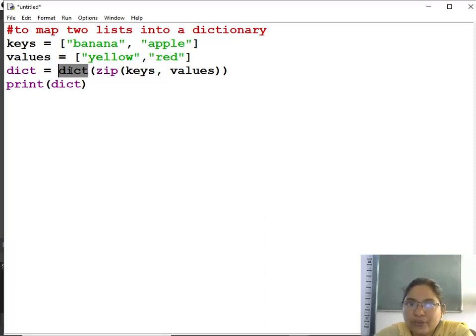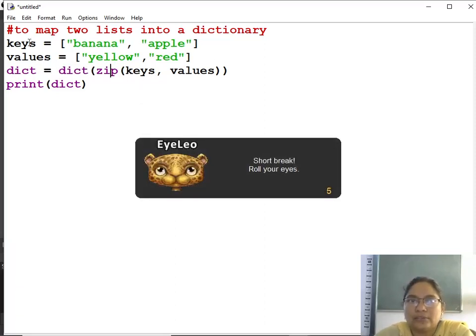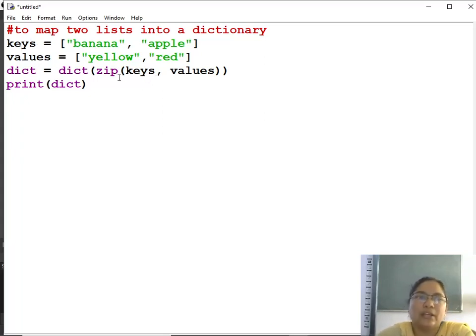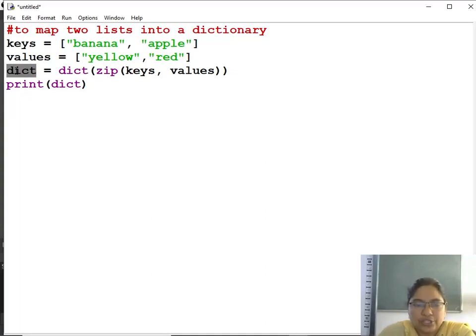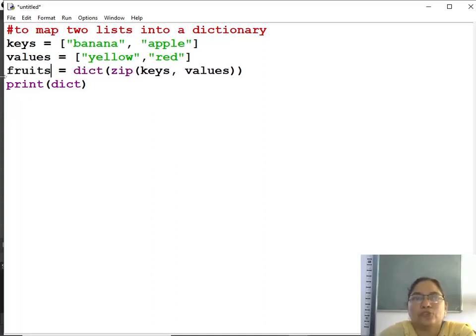Then dict function will help you to create keys and the corresponding values zip together, that is map together, and then a new dictionary is formed here. So suppose this new dictionary name is fruits.